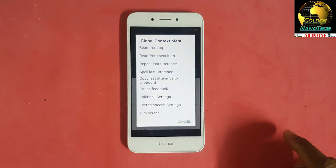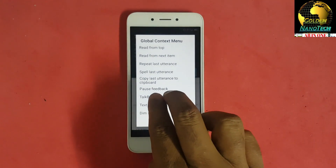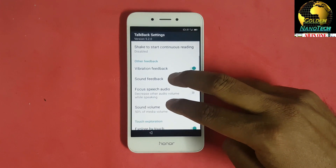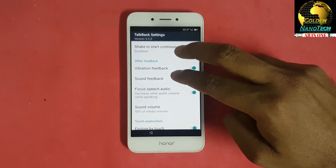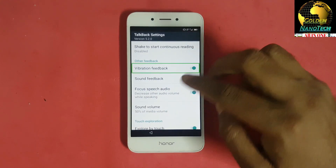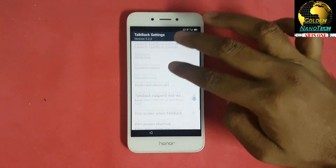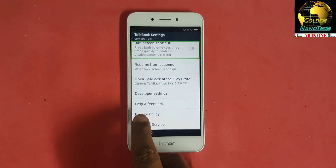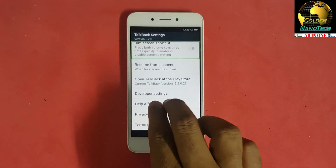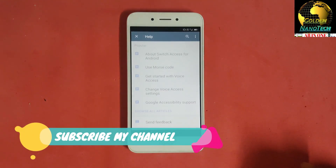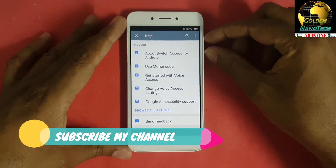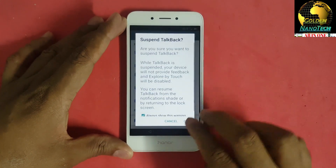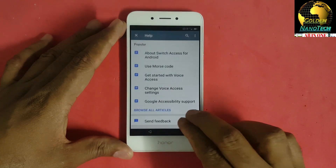Cancel the TalkBack tutorial button, then go to TalkBack settings, TalkBack tutorial, global context, and scroll down. Go to TalkBack dim screen shortcut, then go to Help and Feedback. With two fingers, place the volume plus and minus buttons together — you'll get a TalkBack alert.